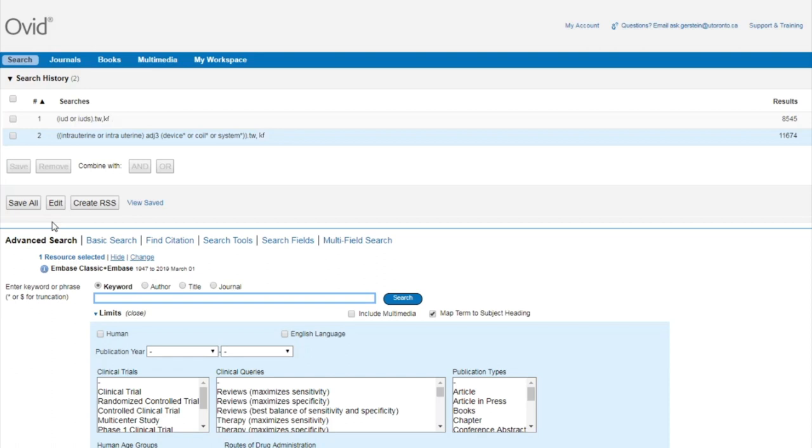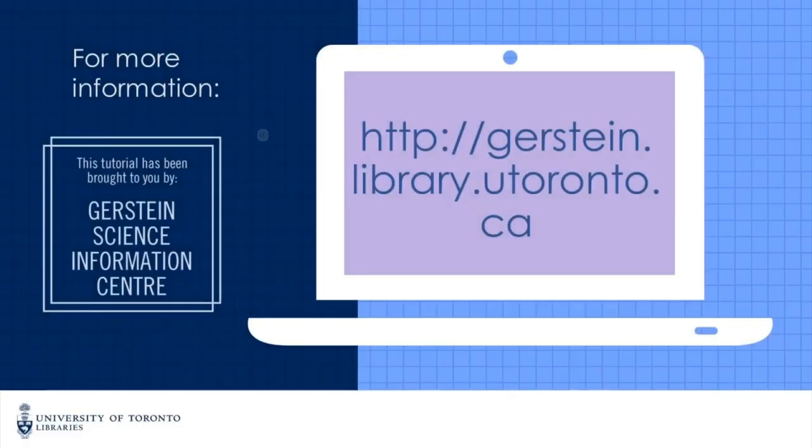Remember, text word codes are your friends, but they take practice. If you have any questions about Embase, please feel free to contact us at ask.gerstein at utoronto.ca.